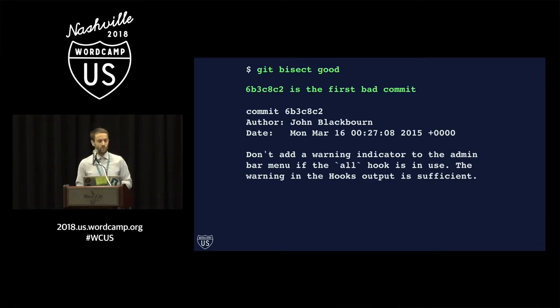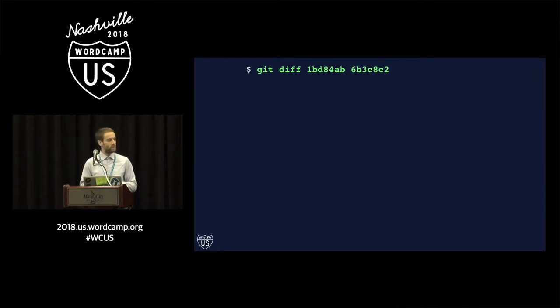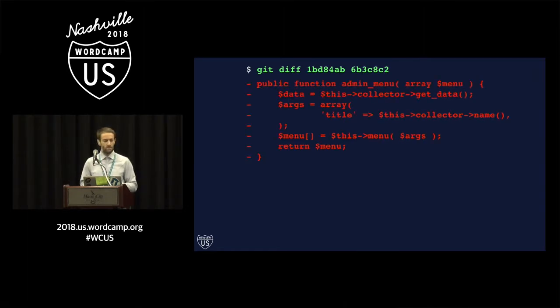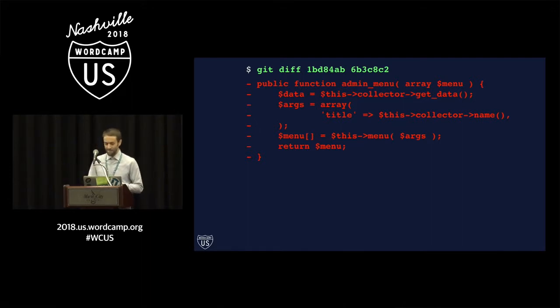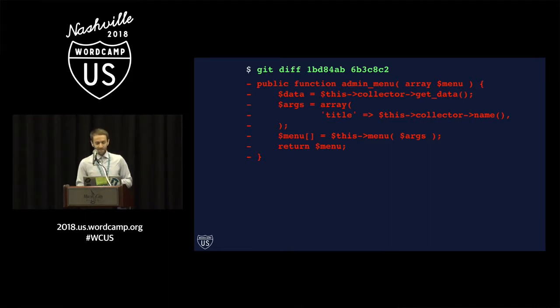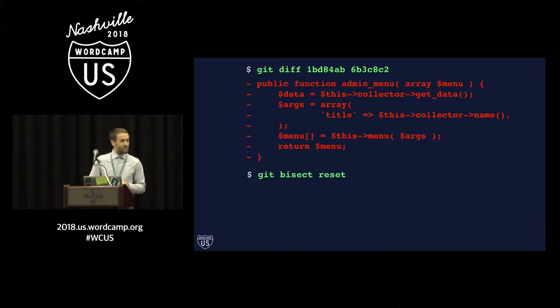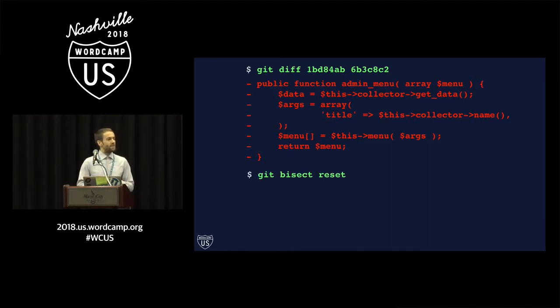And now what we can do to verify this is if we go and do a diff between that commit and the previous one, we can see that I accidentally removed a bunch of code that I shouldn't have removed. So we've identified that this is indeed the commit, the change that caused the bug.